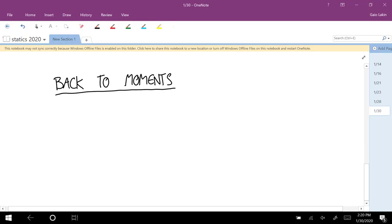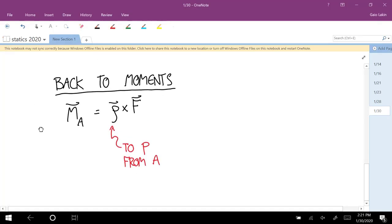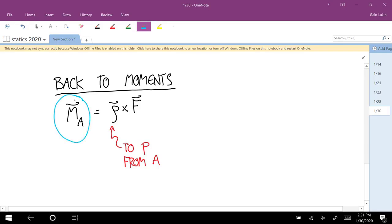The way you calculate a moment: the moment about some point A is the rho vector crossed with the force vector. This is the moment produced by force F, where rho is the vector to the point P where the force is applied from the about point, and F is the force vector. Notice that a moment is always a vector — it has a magnitude and a direction. We'll sometimes use simplifications where we treat it like a scalar, but it's always a vector.